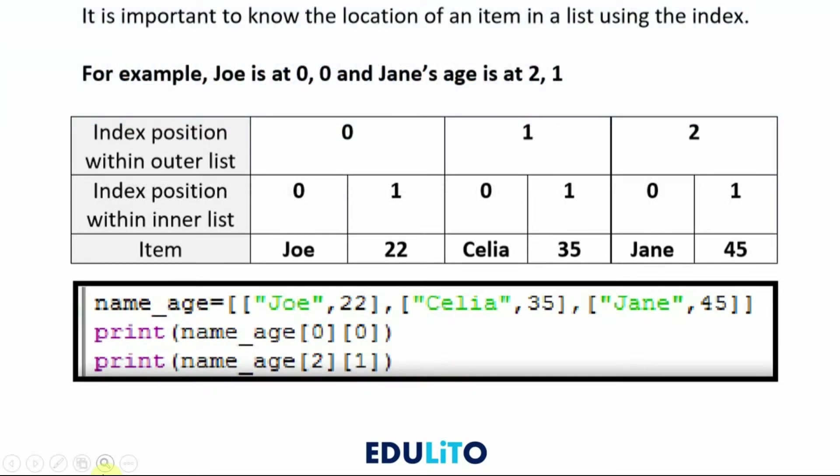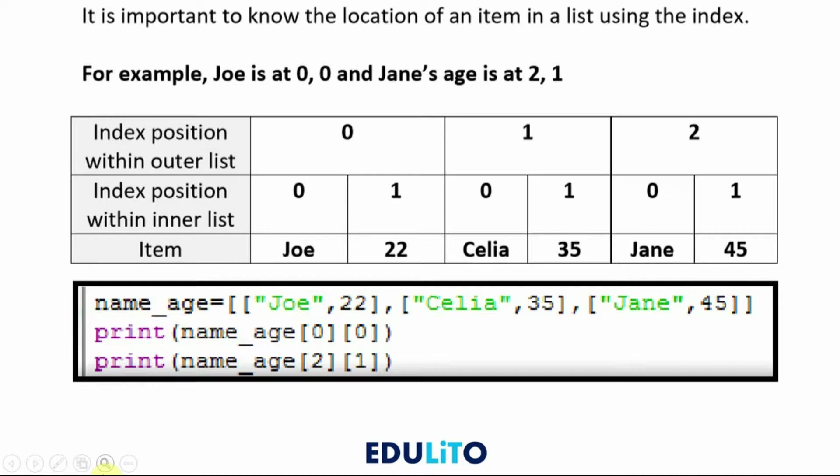As with simpler lists, with 2D lists we use an index to indicate the position of an item in the list. The outer list is the actual individual lists themselves in the main list. So Joe and 22 would be part of index position 0. Then within that list you can also indicate where it is within the list. So Joe would be at 0 and 22 would be at 1.